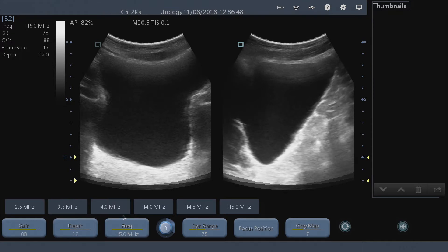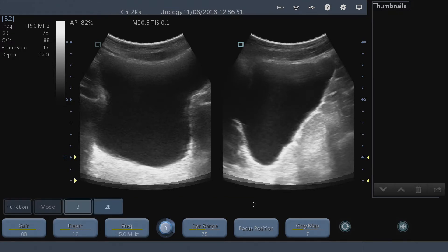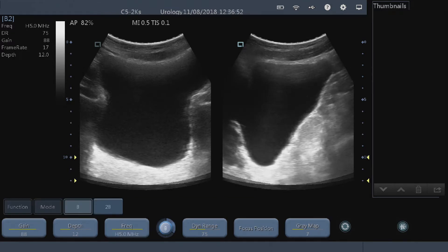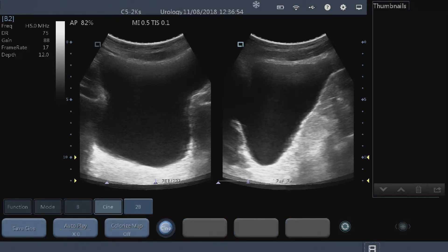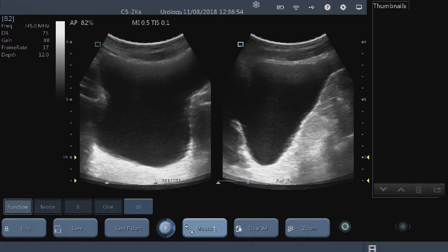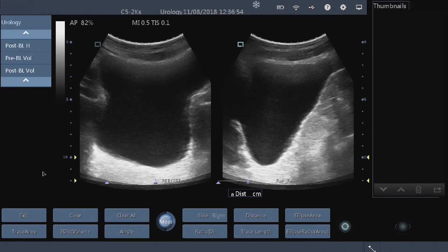Once we have the image, we go freeze and then function measure. Because we're in the urology preset exam, we have all of our urology measurements on the left hand side menu here.